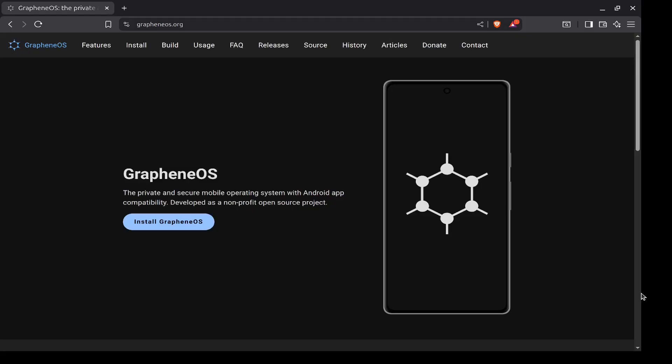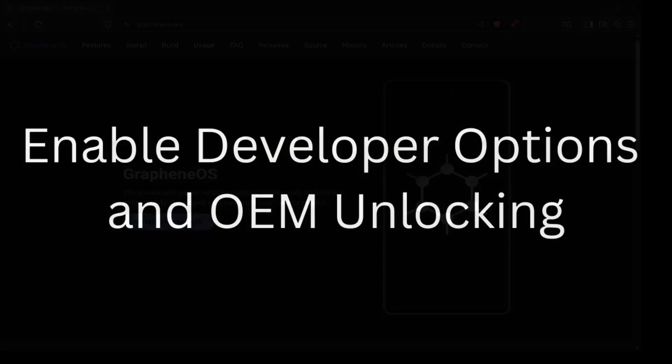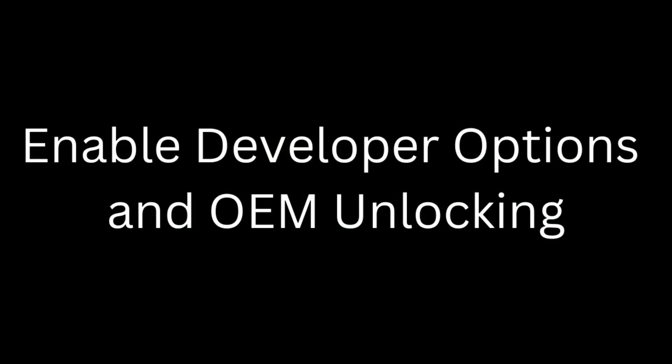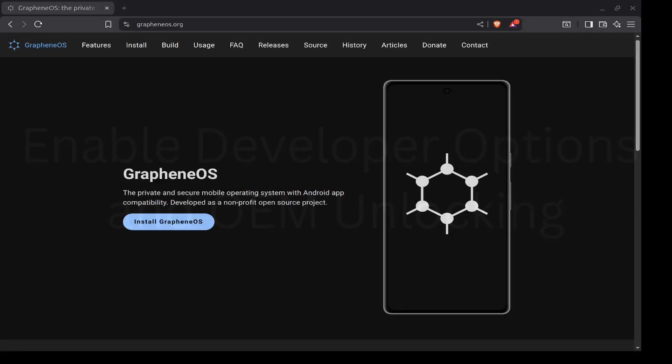Run through that setup, and once you've done that, there is one setting that you will need to turn on in order to get your phone installed with Graphene, and this is before you switch from the Google Android operating system to Graphene.